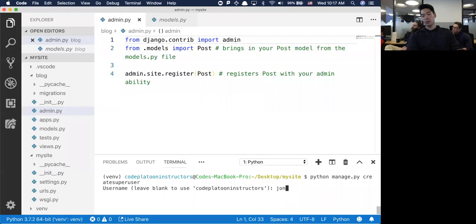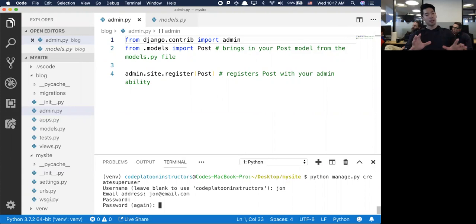My email address is john@email.com. Password is 123123. I'm typing it but it's not showing up - it is capturing though.